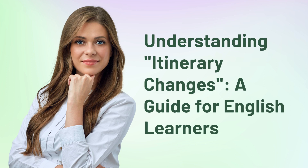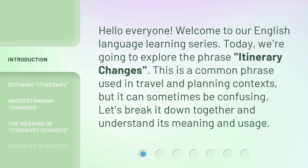Understanding itinerary changes: a guide for English learners. Hello everyone, welcome to our English language learning series. Today we're going to explore the phrase 'itinerary changes.' This is a common phrase used in travel and planning contexts, but it can sometimes be confusing. Let's break it down together and understand its meaning and usage.